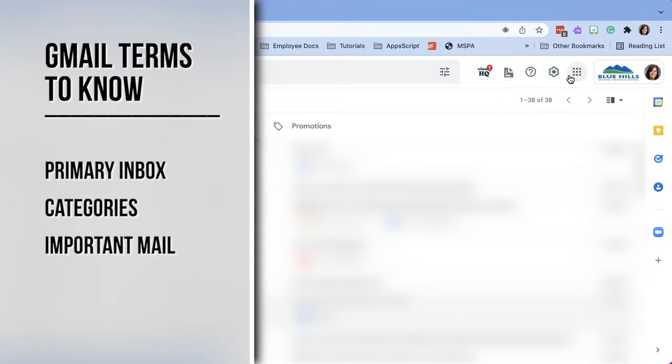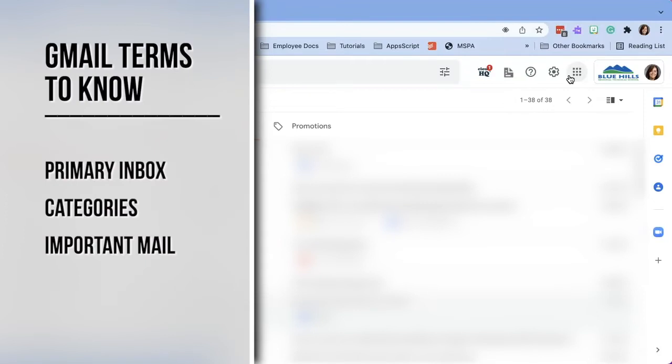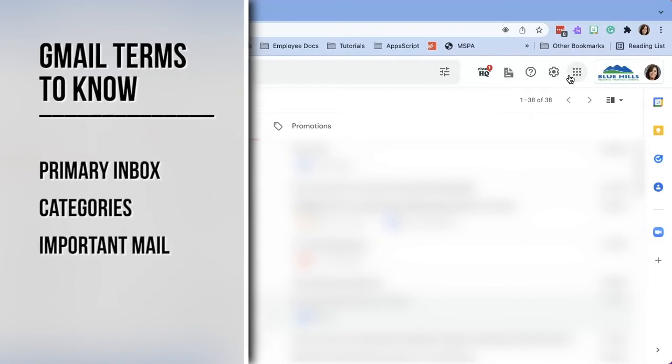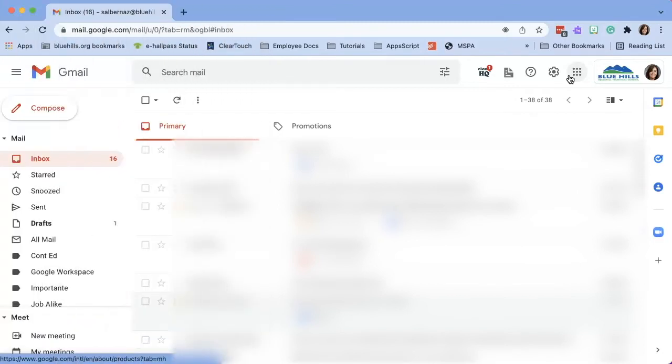Before we begin, it's important that you understand the difference between your primary inbox, email categories, and important mail. If you are well versed in these topics, skip ahead by clicking on the timestamp located in the description box below.